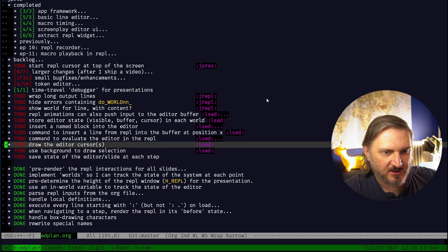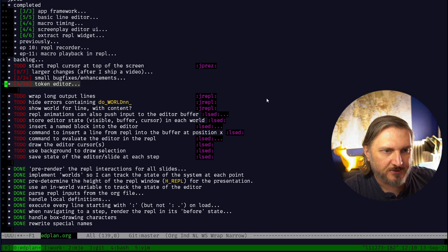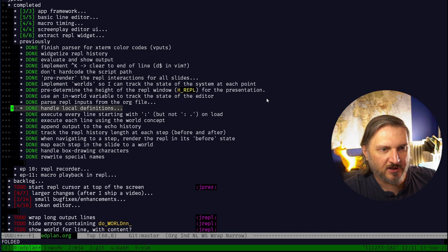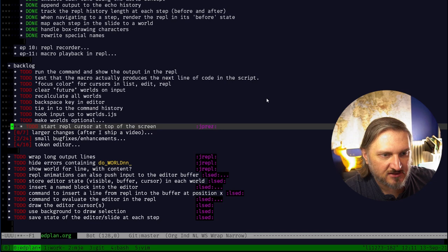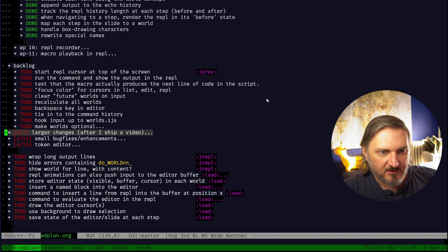Start REPL cursor at the top of the screen - that actually works in the REPL, so it's only in JPREZ that we have a problem. I'm going to move that up to the top of the backlog because I really do want to make a movie of it. I have my script all ready to go and it would be nice if the REPL started at the top.